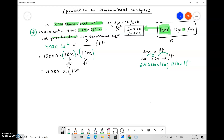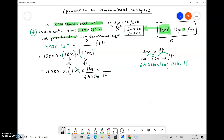We have 1 centimeter, and we are going to convert centimeters to inches, so we need to make sure the centimeters cancel. We place 2.54 centimeters in the denominator and 1 inch in the numerator. Centimeters cancel, and we have converted centimeters to inches. Next, we convert inches to feet by placing 12 inches in the denominator and 1 foot in the numerator — inches cancel, and centimeters are now converted to feet.